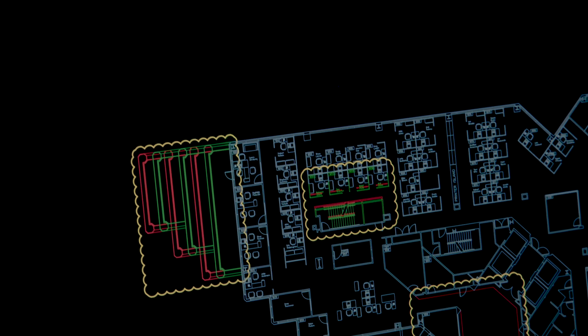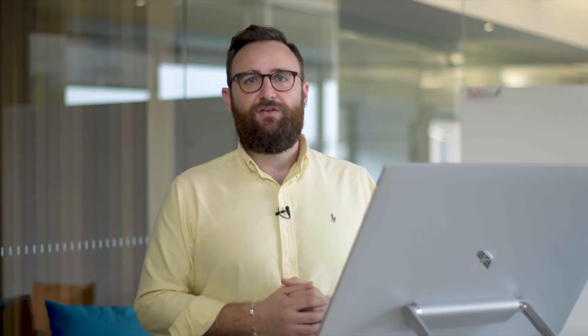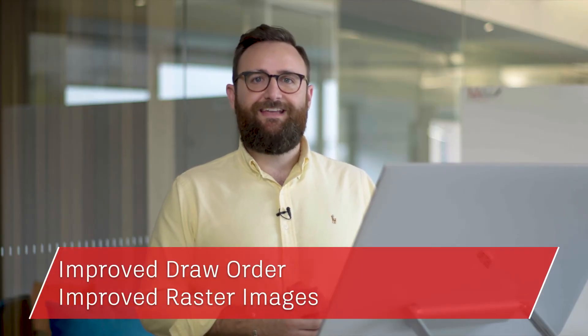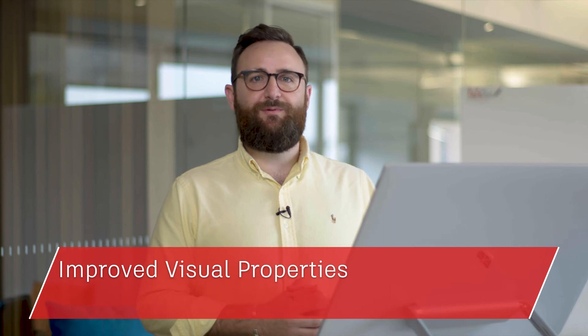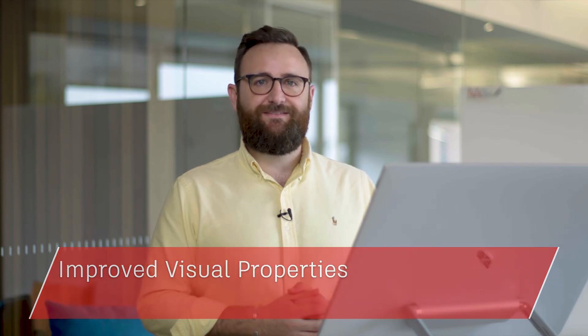We've made vast improvements to the 2D graphics over the past few years. This year is no different. You'll notice vast improvements working with draw order, raster images and editing visual properties and large selection sets.